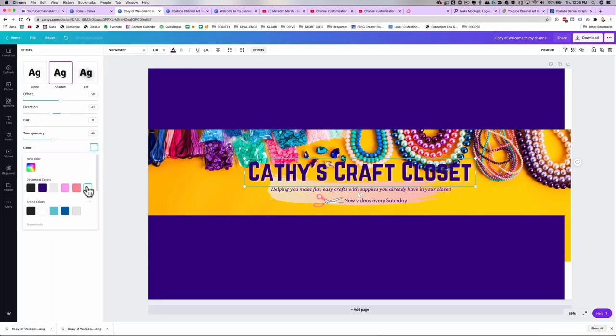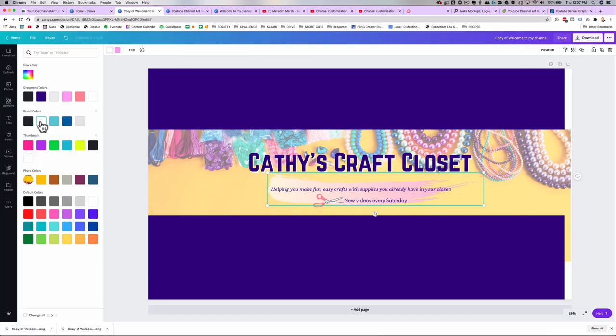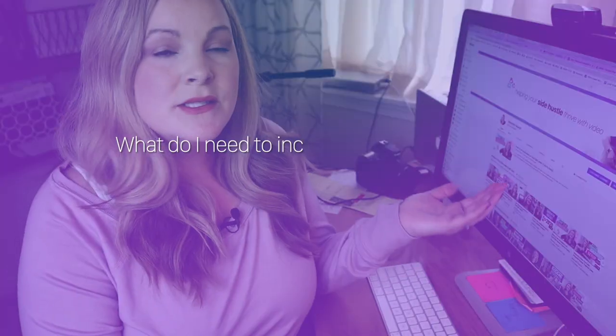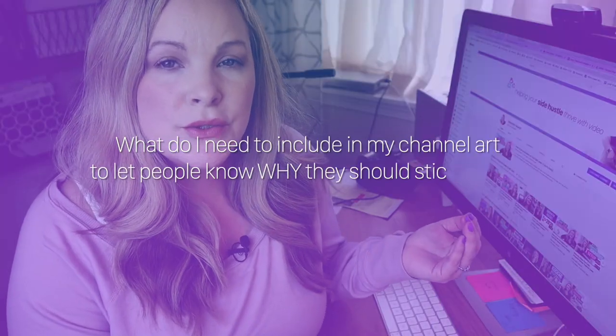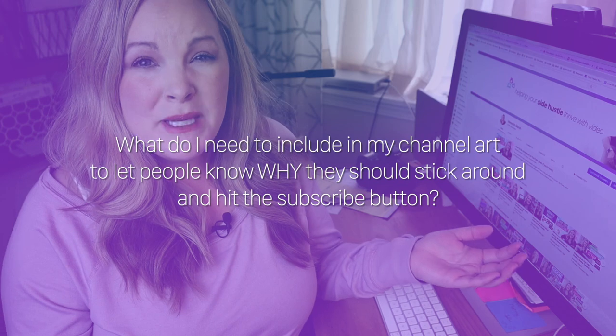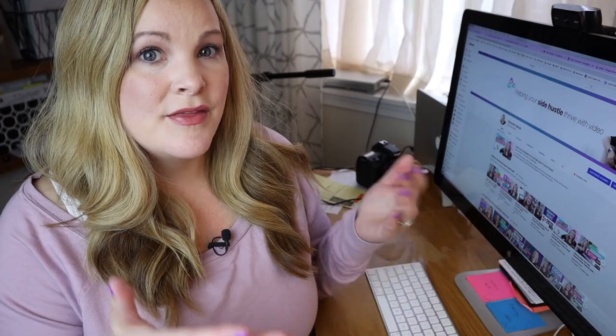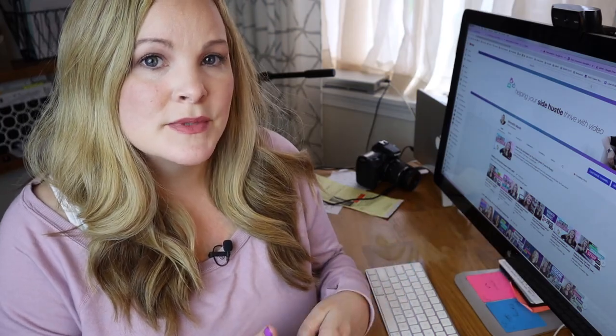So if you're creating your channel art for the very first time, or you want to upgrade your channel art, or you're just not sure what all goes into designing your YouTube banner, one of the questions you want to be asking yourself is: what do I need to include in my channel art to give people a reason to stick around and hit the subscribe button?